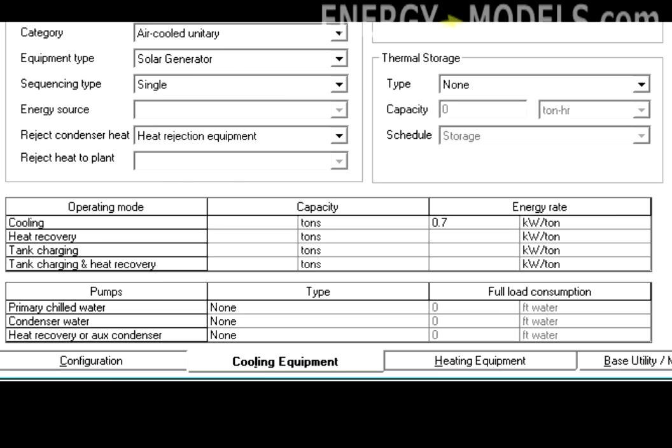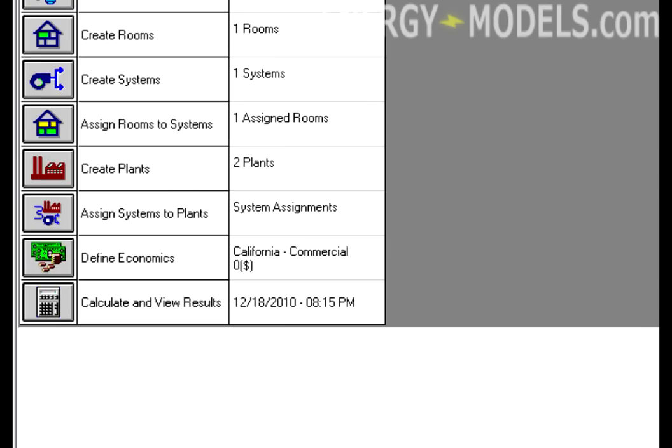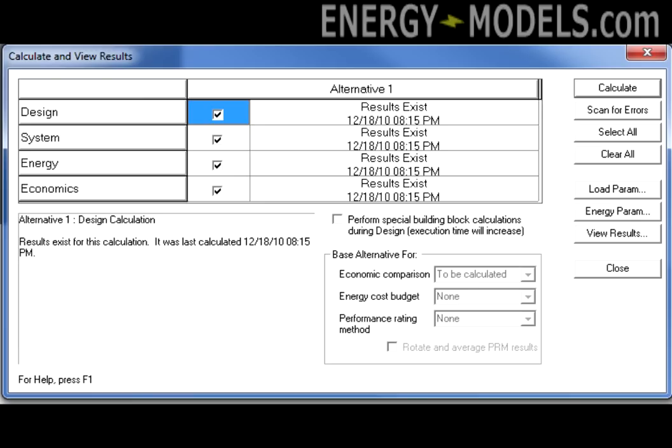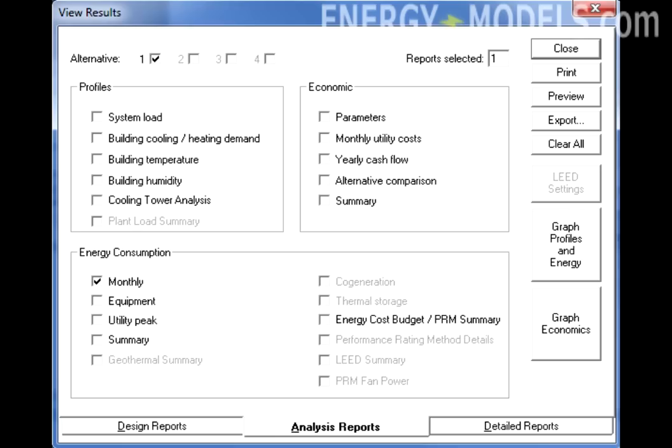Apply those changes, close out of the plant, and select calculate and view results. Click calculate when prompted. Select analysis reports and view the monthly utilities.